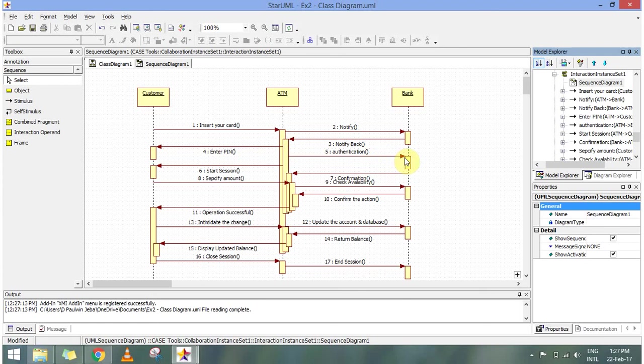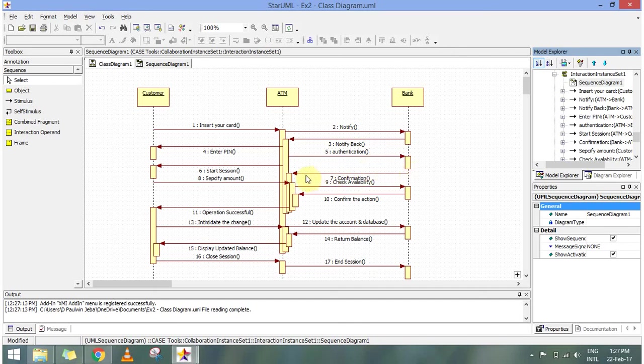Once the pin is entered, the bank is notified with the pin. And if the pin is right, we give a confirmation message and the session starts.